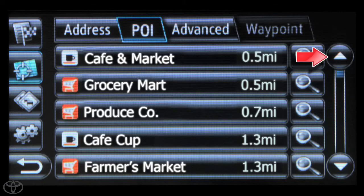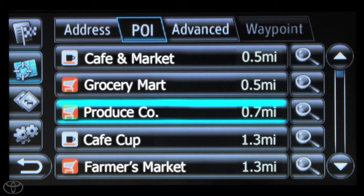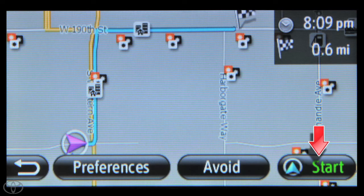You can use the up or down arrow to scroll to the desired destination, and then touch the destination you're interested in. A route map will appear, and you can touch Start to begin navigation.